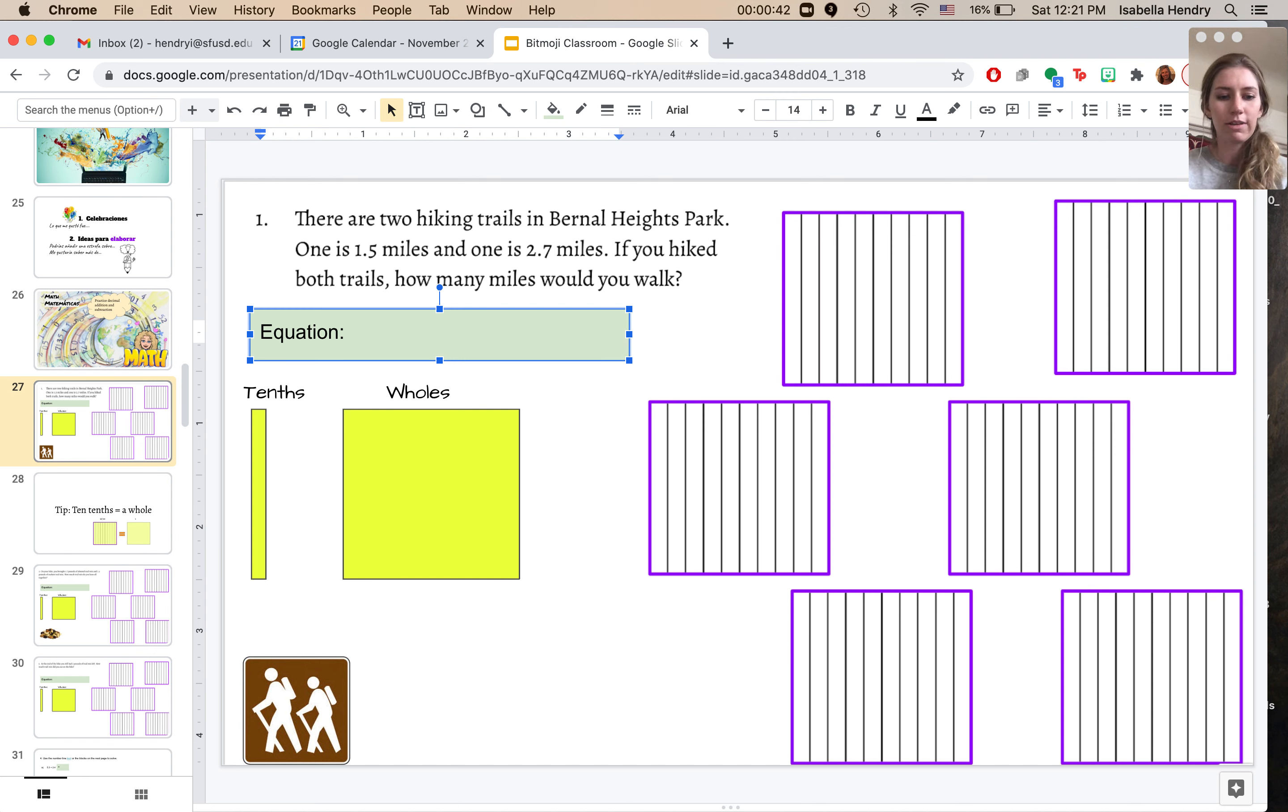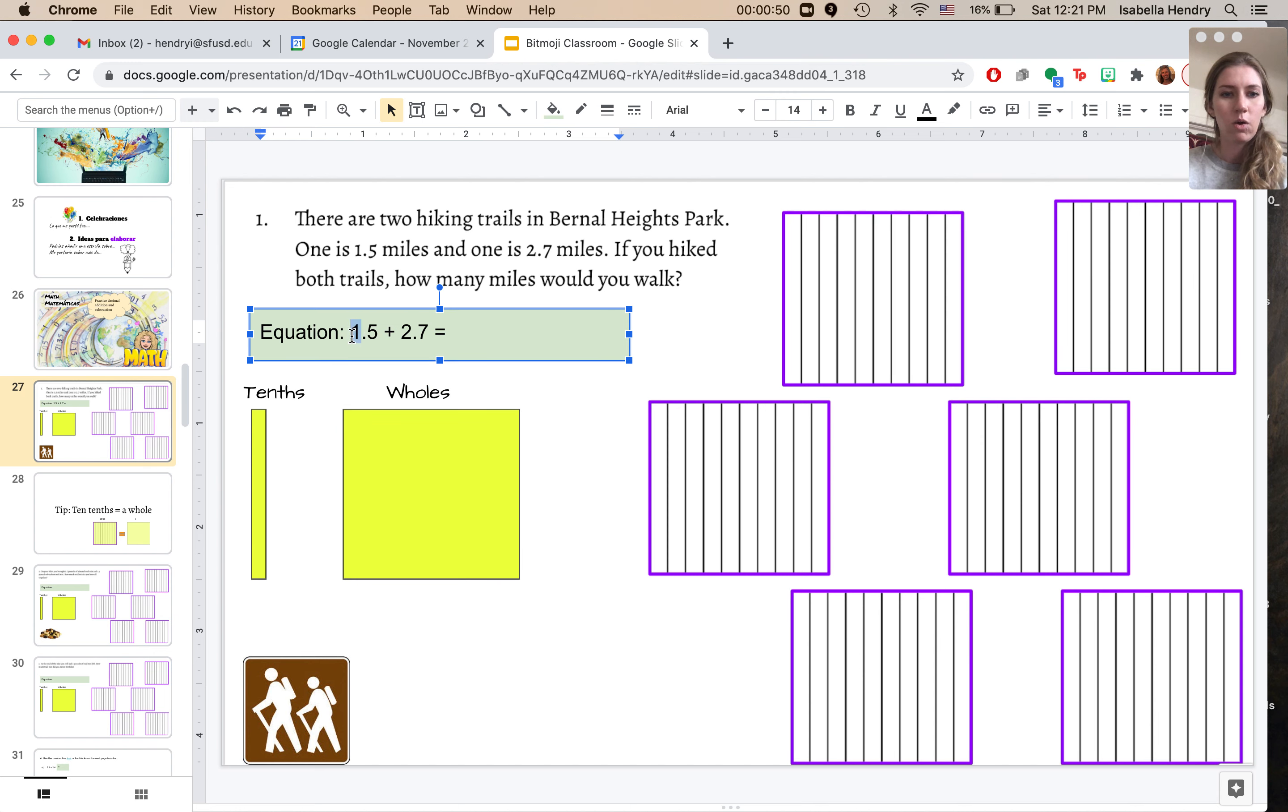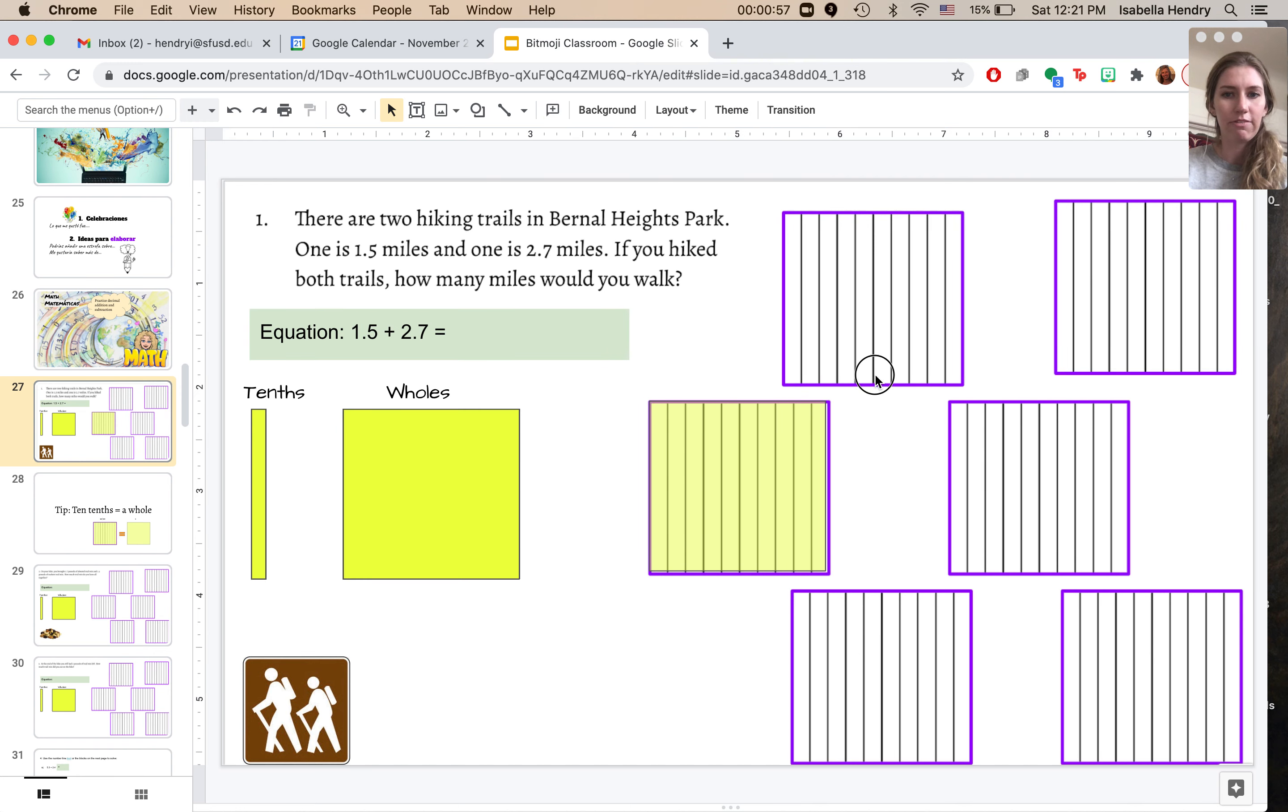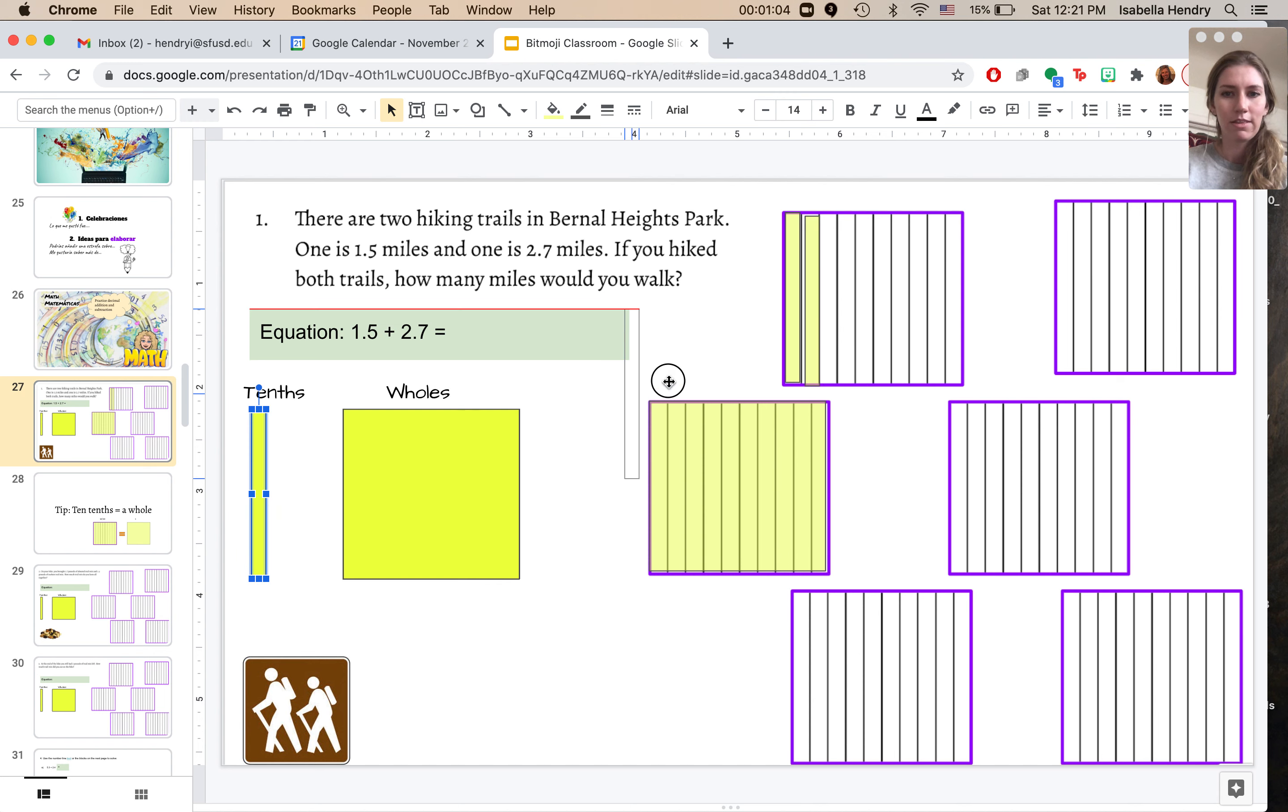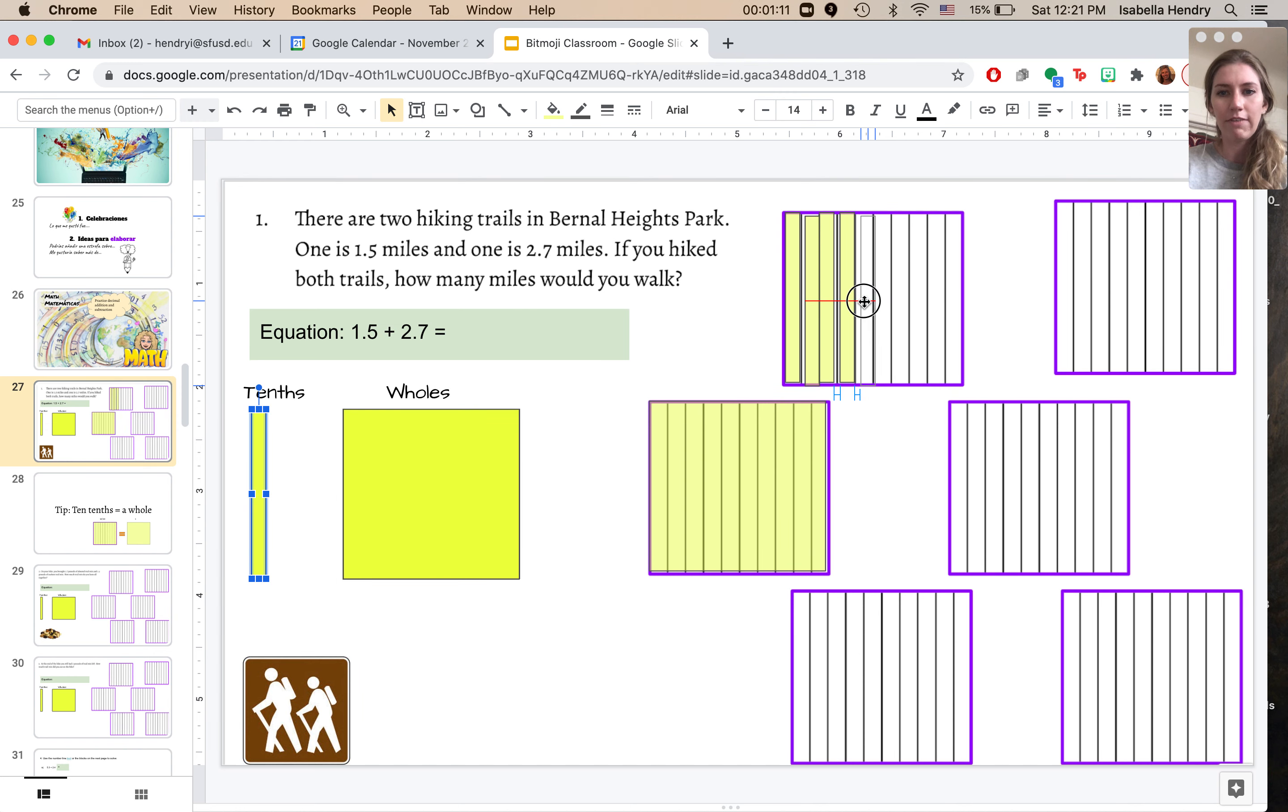So I'm going to say 1.5 plus 2.7. Now I need to get my answer. So I see this is one whole mile. So here's a whole and five tenths of a mile. So let me put five tenths in here. One, two, three, four, and five.